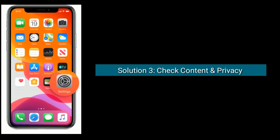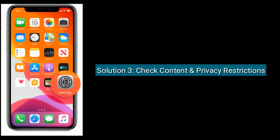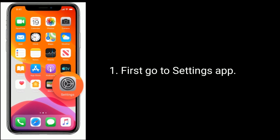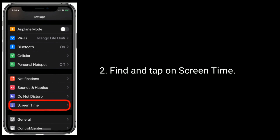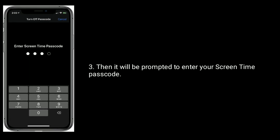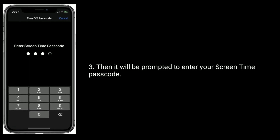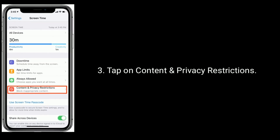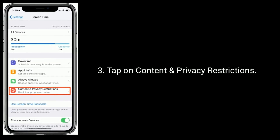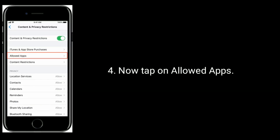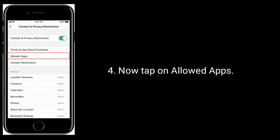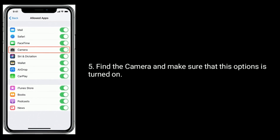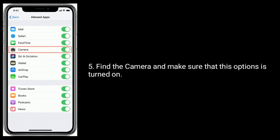Solution three: check content and privacy restrictions. Go to the Settings app and tap on Screen Time. You will be prompted to enter your Screen Time passcode. Tap on Content and Privacy Restrictions, then tap on Allowed Apps. Find Camera and make sure that this option is turned on.